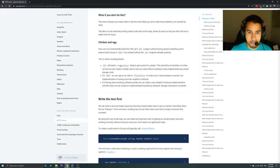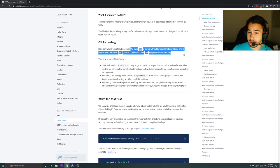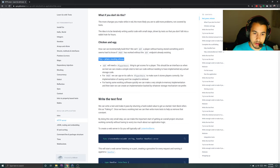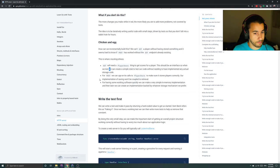So how can we incrementally build this? We can't get a player without having stored something, and it seems hard to know if POST has worked without the GET endpoint already existing. This is where mocking shines. GET will need a player store thing to get scores — there should be an interface, so when we test we can create a simple stub to test our code without needing to have implemented any actual storage code. For POST, we can spy on its calls to player store to make sure it stores players correctly.